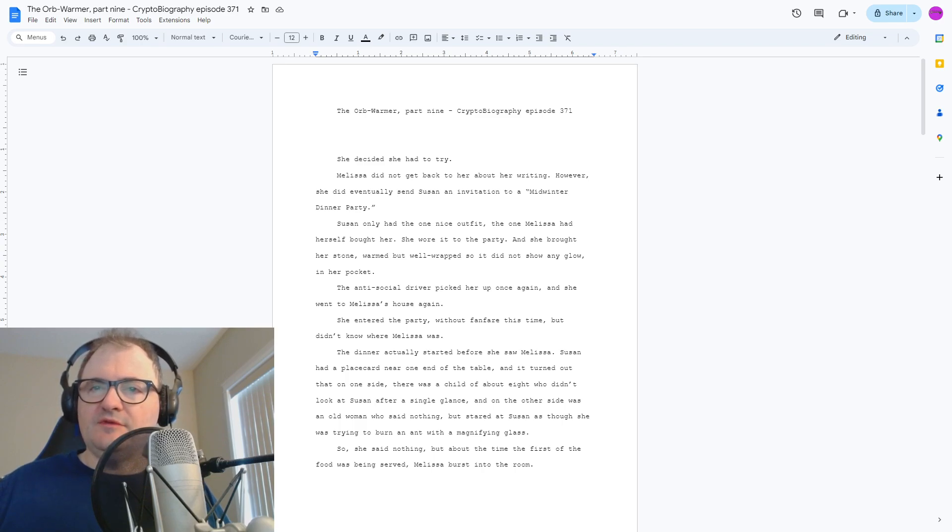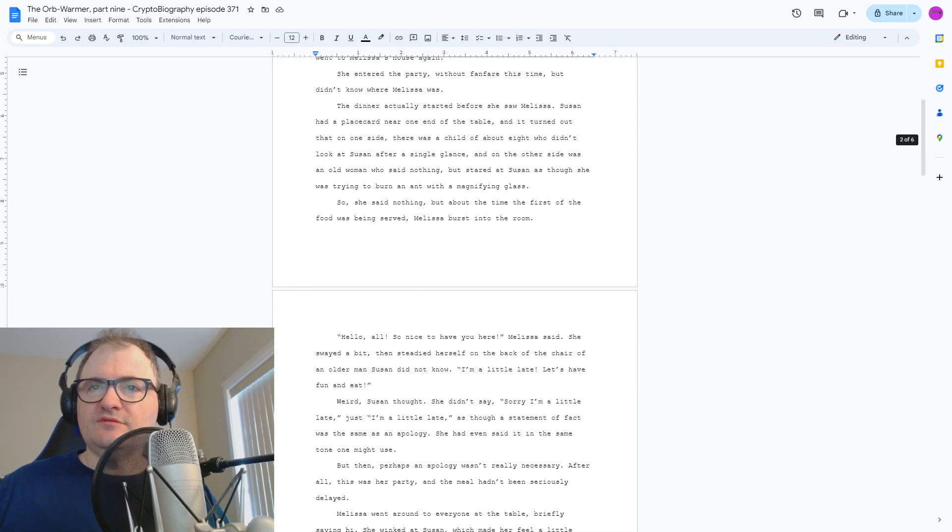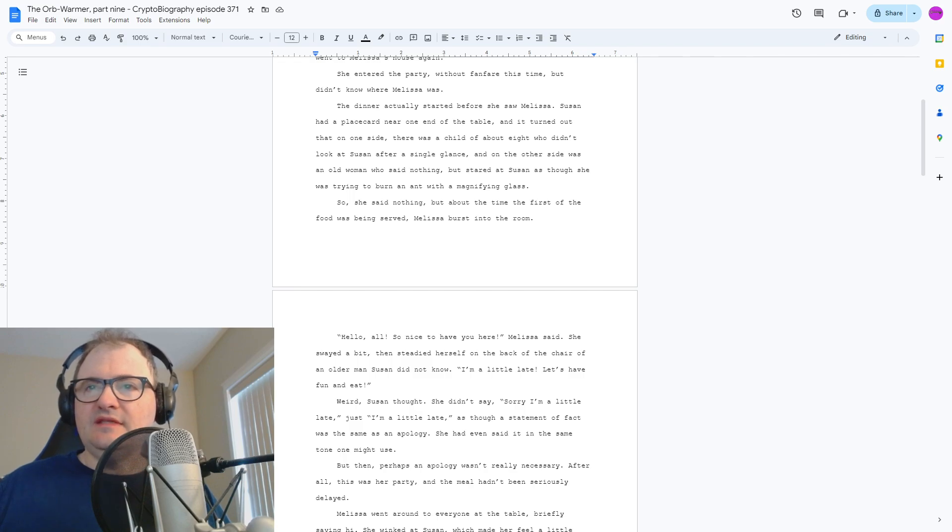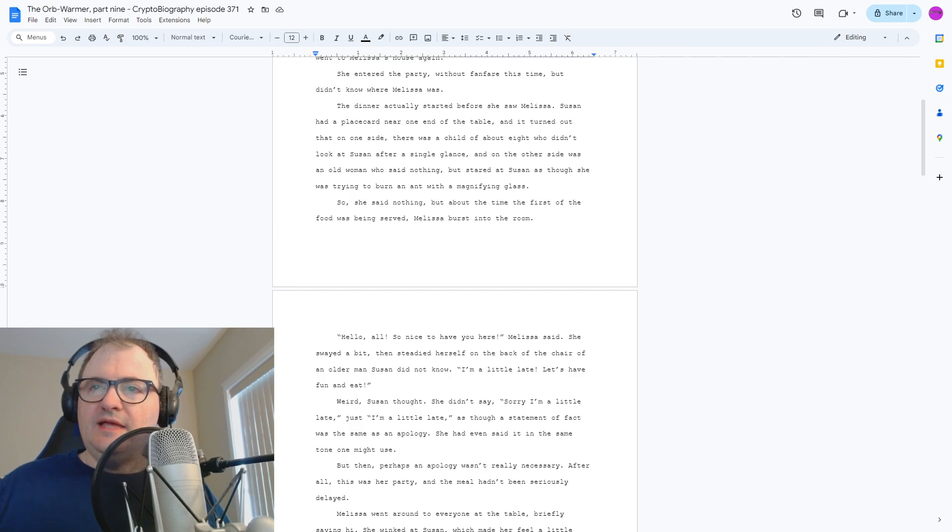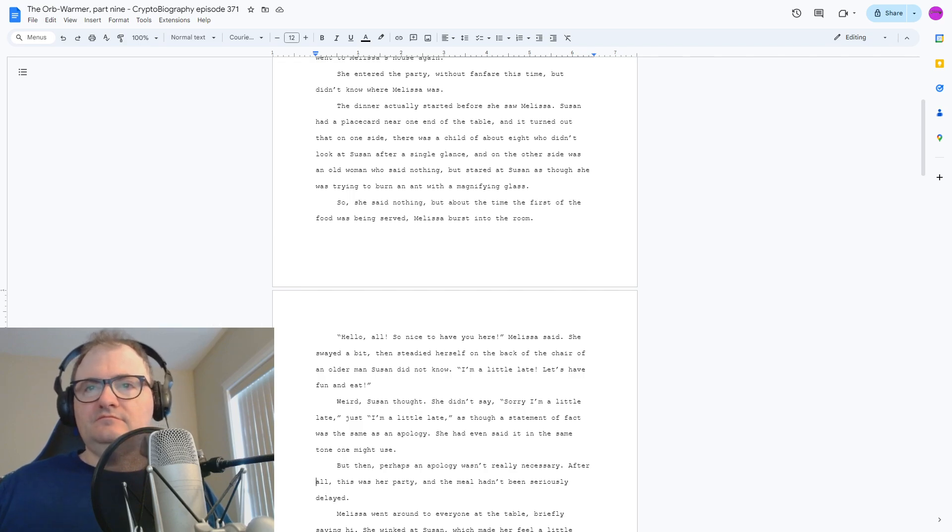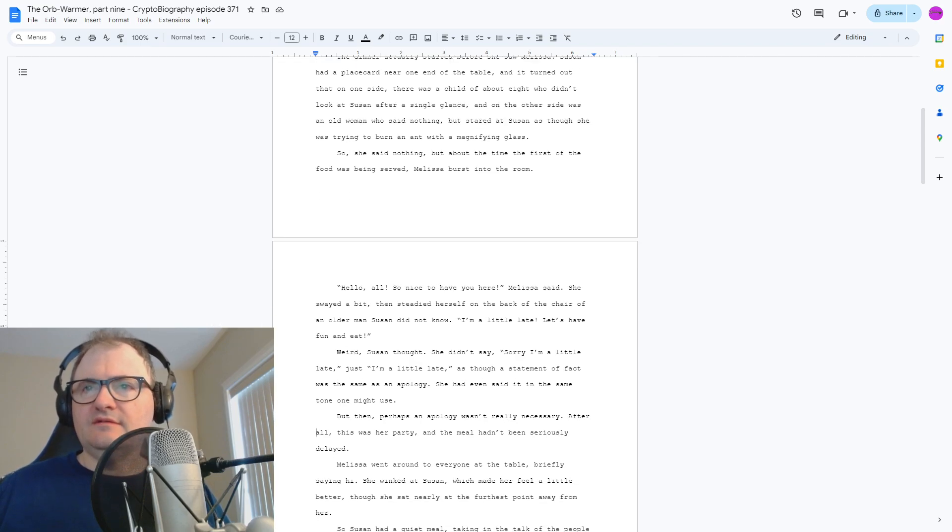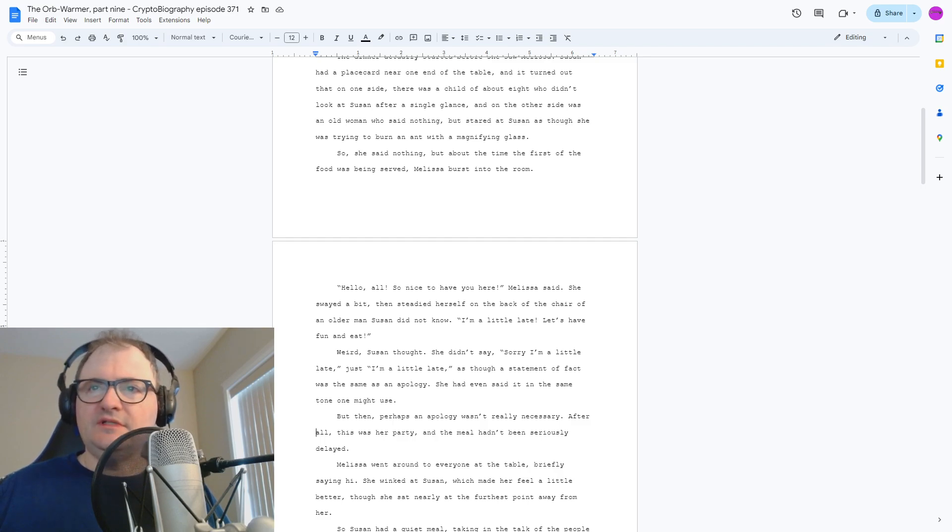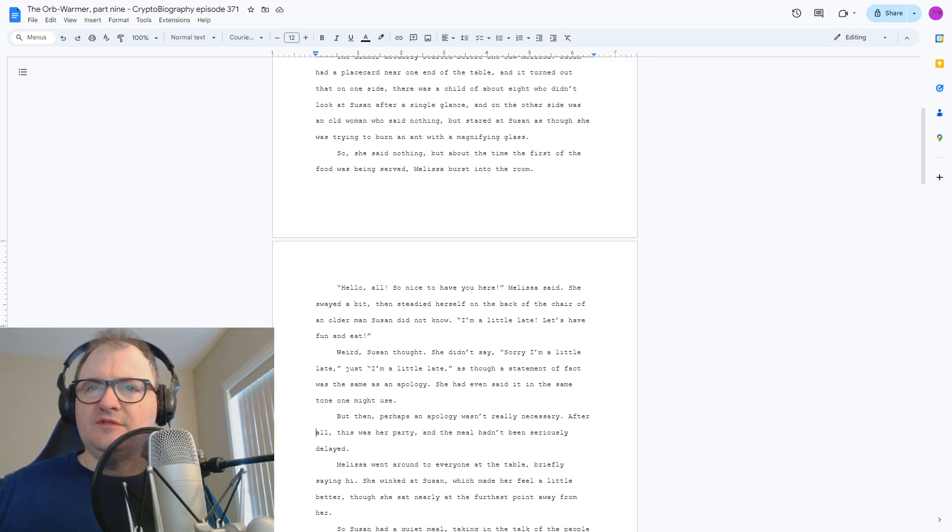But about the time the first of the food was being served, Melissa burst into the room. Hello all, so nice to have you here, Melissa said. She swayed a bit, then steadied herself on the back of the chair of an older man Susan did not know. I'm a little late, let's have fun and eat. Weird, Susan thought. She didn't say sorry I'm a little late, just I'm a little late, as though a statement of fact was the same as an apology.